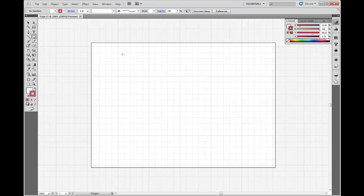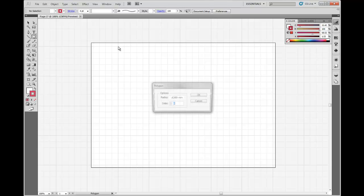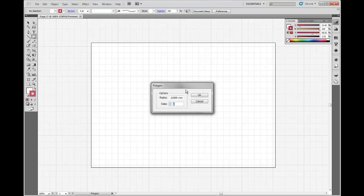Alright, so if we come over to our page and we just left click once, then our polygon options come up. So you can make the radius anything you want. I'm just going to make it, actually let's make it, yeah, 25.